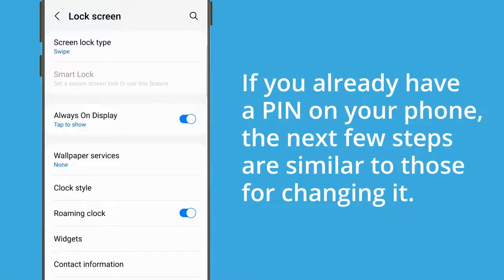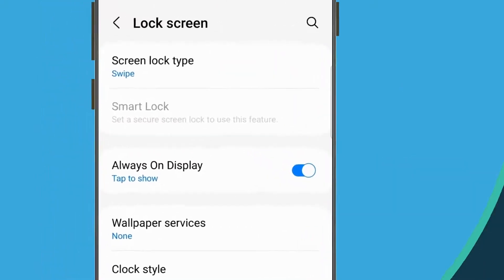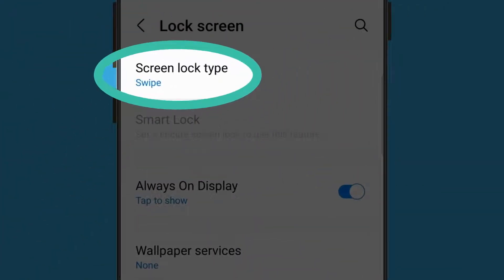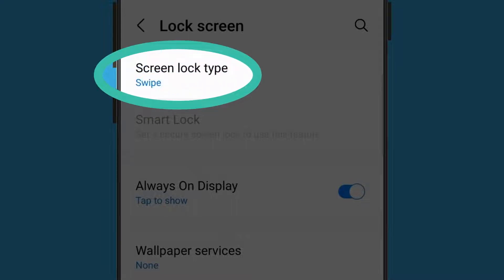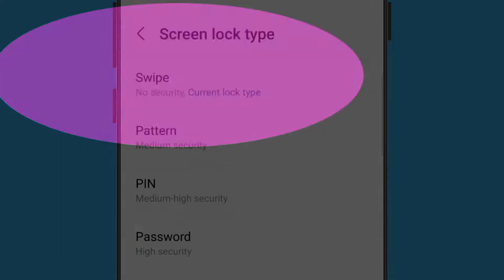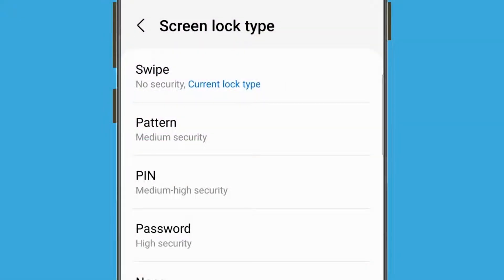If you already have a PIN on your phone, the next few steps are similar to those for changing it, so it's a good idea to follow along. Look for Screen Lock Type at the very top of the screen and beneath it the word 'swipe'. The swipe option doesn't protect your phone, so tap on it to open the Screen Lock Type options, where we can change this setting to a more secure option.